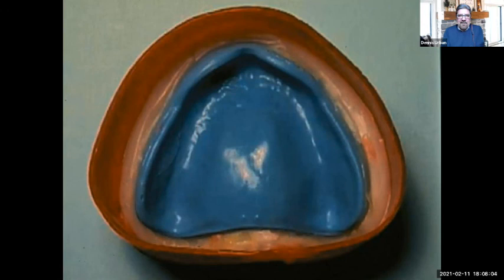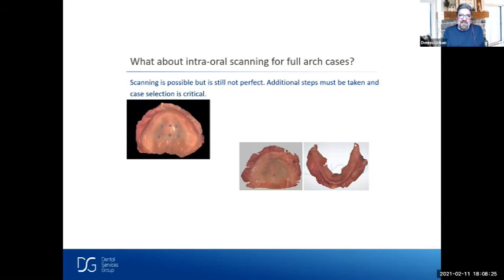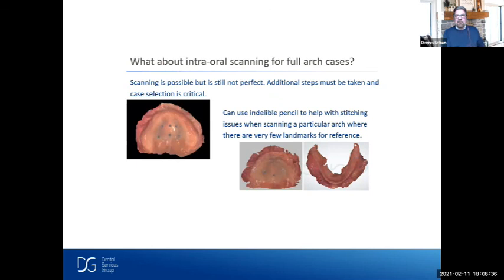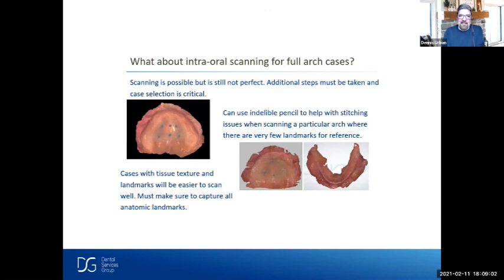A hot topic lately is intraoral scanning for full arches, especially with digital dentures. It can be done, but there are some restrictions when taking full arch intraoral scans on edentulous patients — it's possible but still not perfect, and additional steps must be taken. Case selection is critical. You can use an indelible pencil to help with stitching usage when scanning when there are few landmarks for reference. Cases with tissue texture and landmarks are easier to scan. Common problems I've seen include missing the periphery, hamular notches, retromolar pads, or the lingual side of the lower arch.